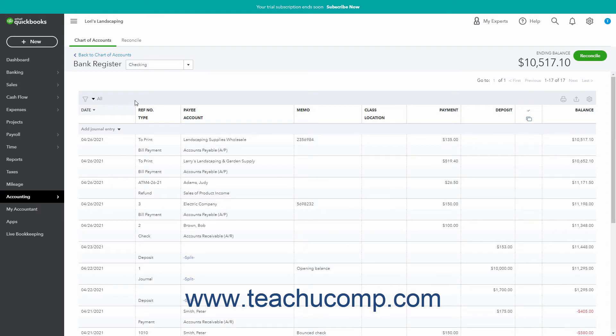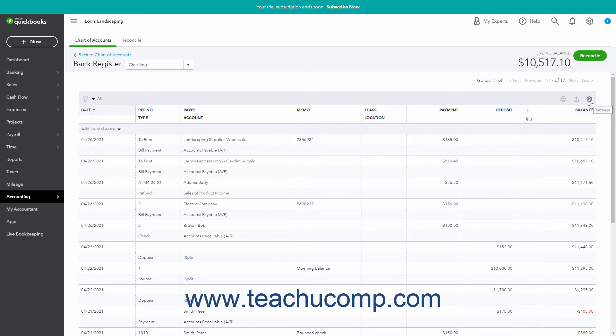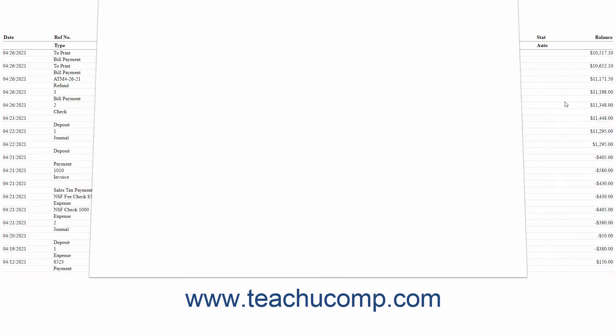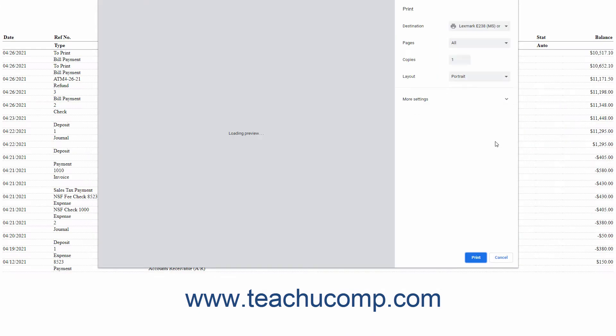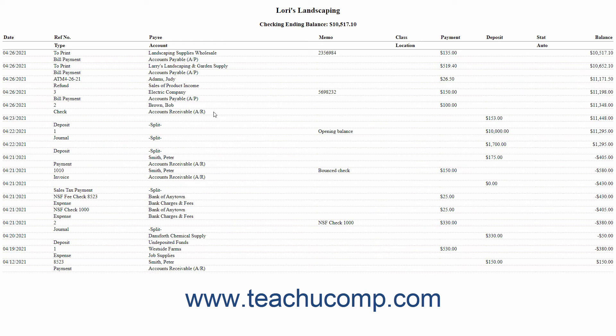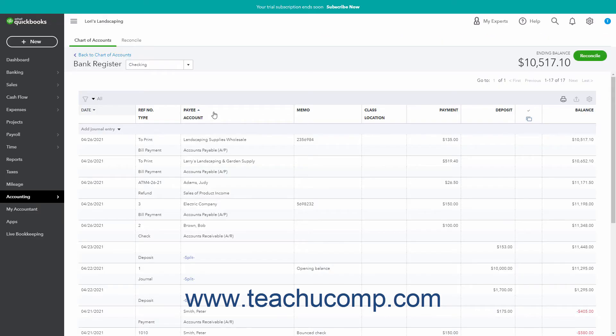In the upper right corner of the transaction list are three buttons for Print List, Export to Excel, and Settings. To open a printer-friendly list page and open your web browser's Print dialog box to print the page, click the Print List button. You can close this page after printing it. To download the list as an Excel workbook, click the Export to Excel button.